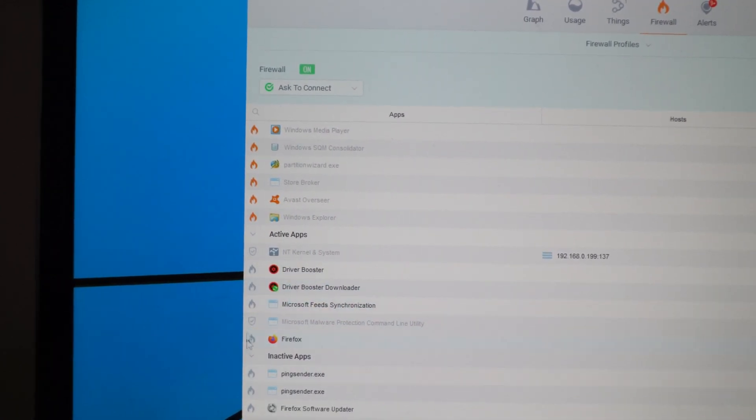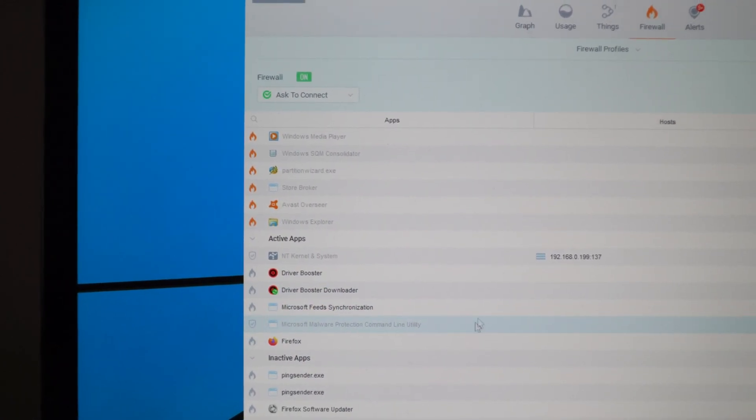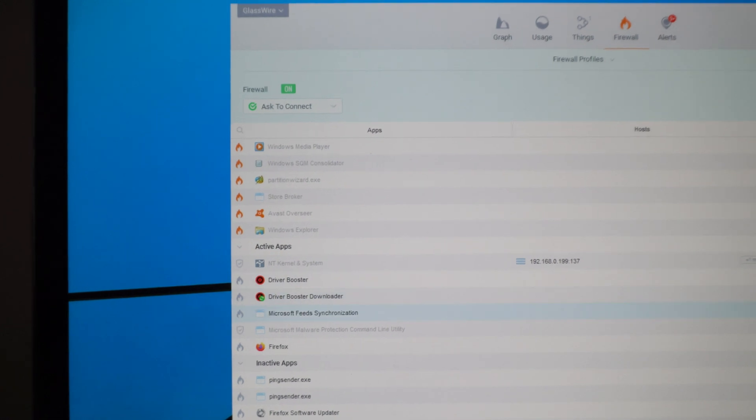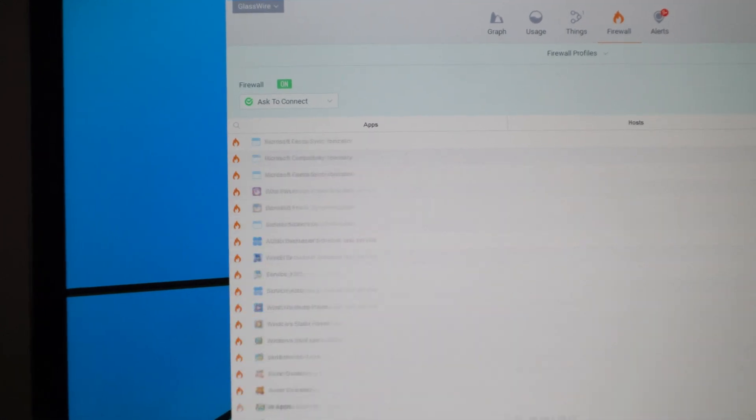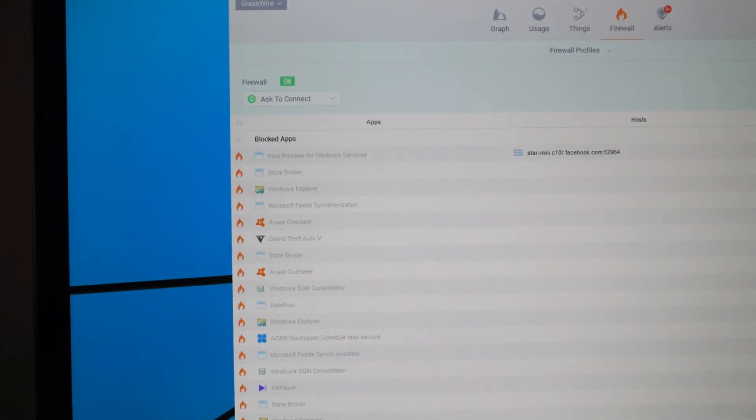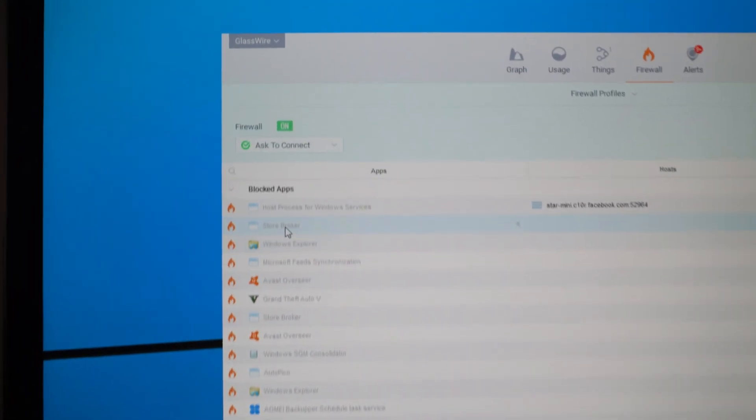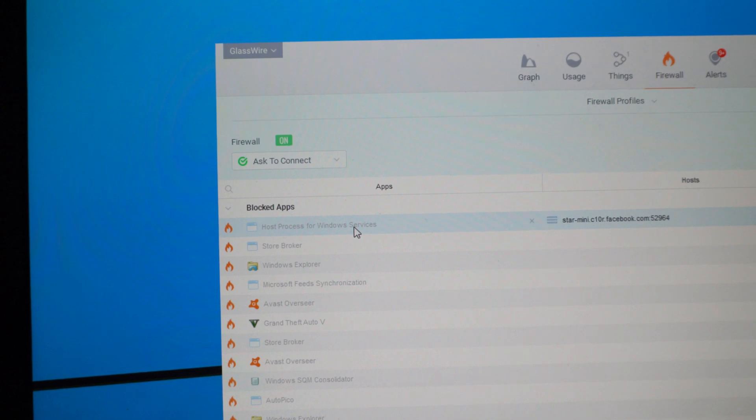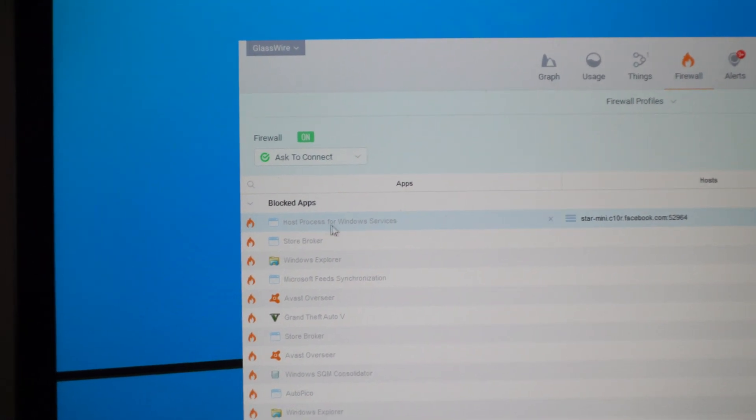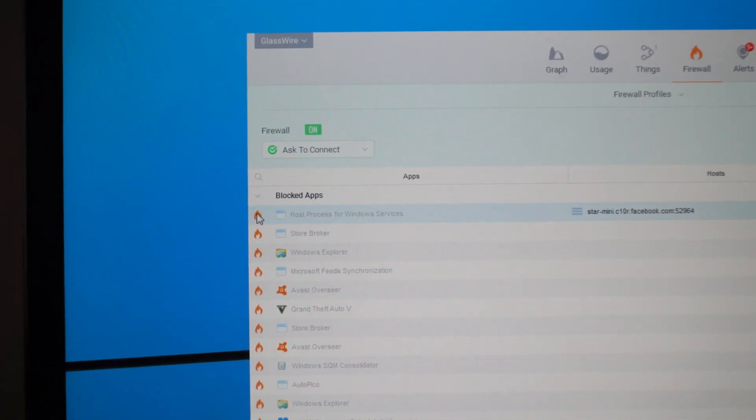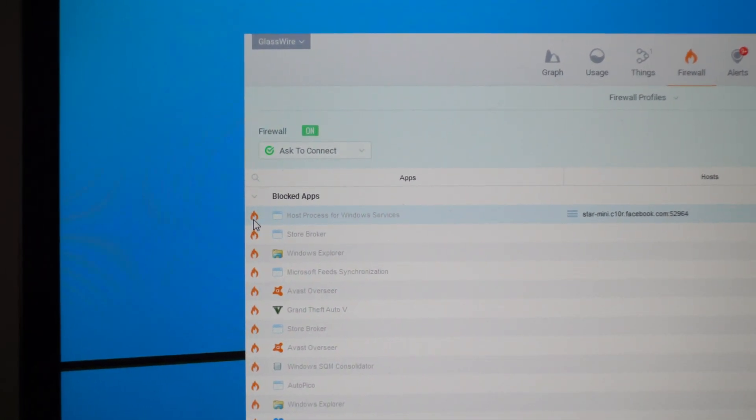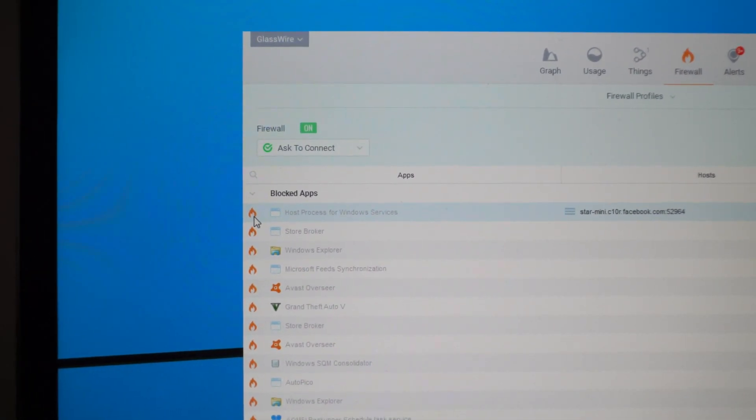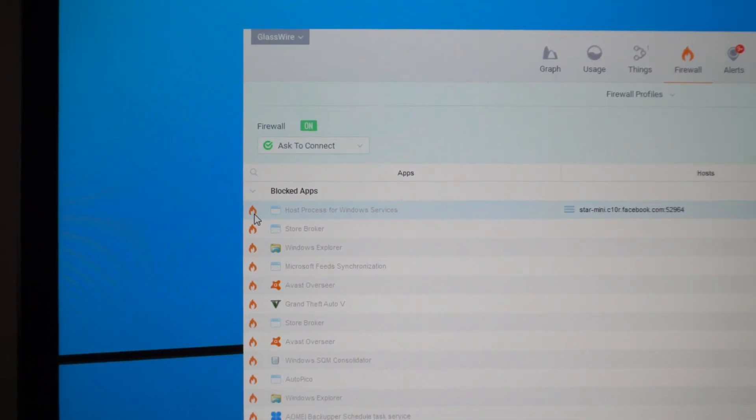These are not blocked and we should search for host process for Windows services. If I click here it will unblock it, it will turn to grey.